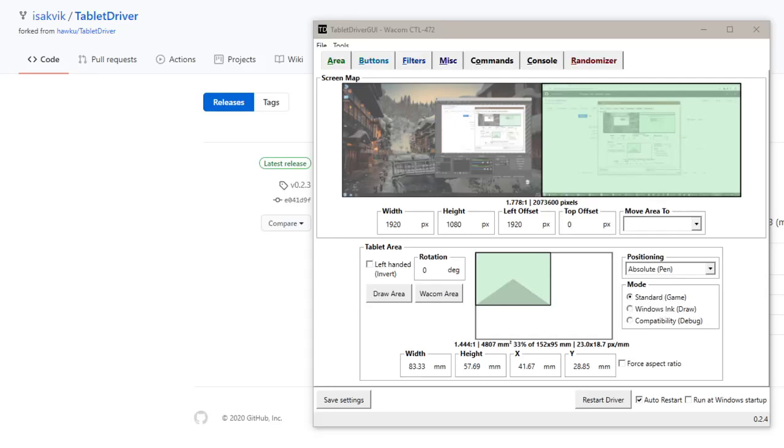This is a short demo of the tablet area randomizer extension I made, based on the Hoku driver. I have put up a release for this on GitHub, which you can find a link to in the description.